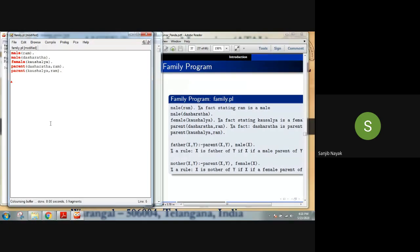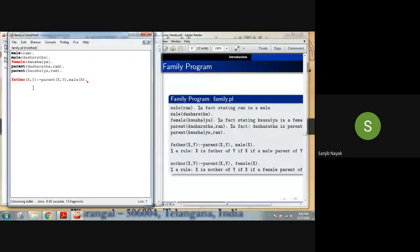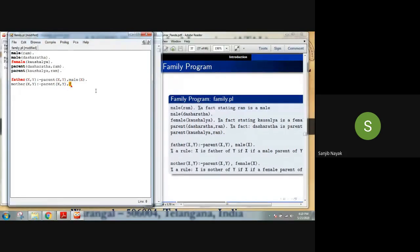Now I am writing some rules. The rule says: father(X, Y) — meaning X is the father of Y — if and only if parent(X, Y) and male(X). A father is a parent who is male. Similarly, mother(X, Y) — X is the mother of Y — if and only if parent(X, Y) and female(X). A mother is a parent who is female.